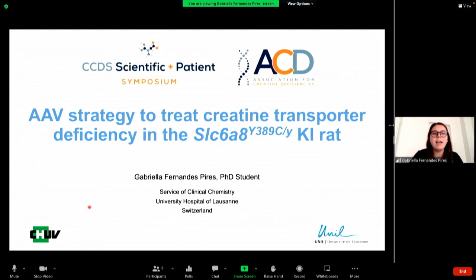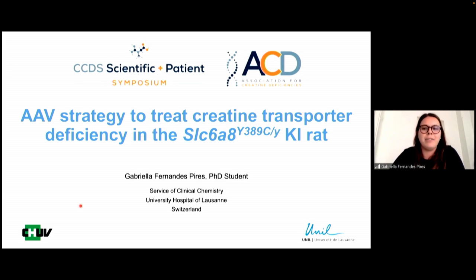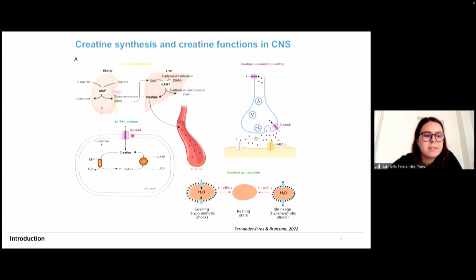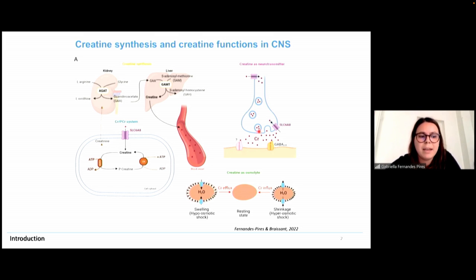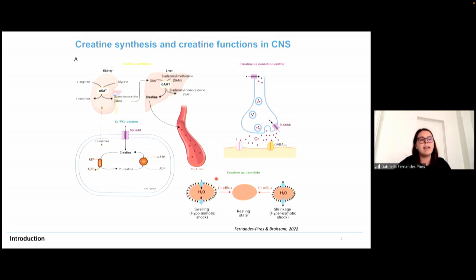I'm the PhD student of Olivier Bresson, and today I will present the AAV strategy to treat creatine transporter deficiency in the SLC6i8 knock-in rat. Creatine is synthesized by a two-step pathway by the enzymes AGAT and GAMAT, then taken up by the specific creatine transporter. The main function of creatine is the recycling of ATP by the creatine/phosphocreatine and creatine kinase system. Creatine can also act as a neurotransmitter and as a partial antagonist of post-synaptic GABA-A receptors.